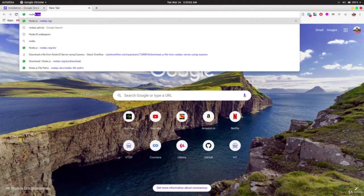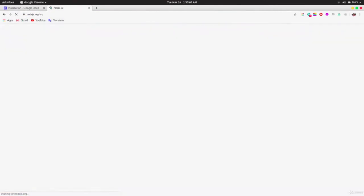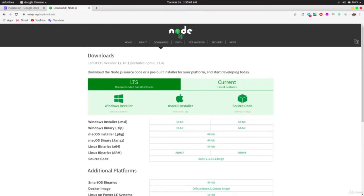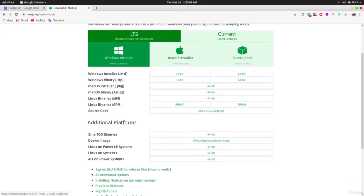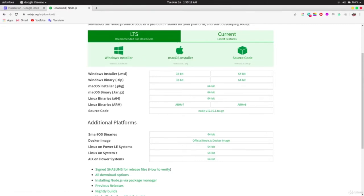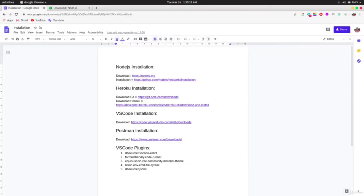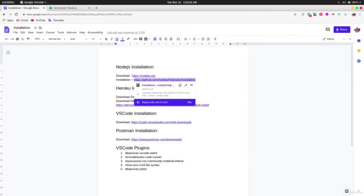Go to nodejs.org, navigate to the download section, and download the file relevant to your OS — Windows, Mac, or Linux. On Windows and Mac it's straightforward: download the .msi or .pkg file and the graphical installer will walk you through it. On Linux it gets a bit tricky, so I have posted another link to follow.